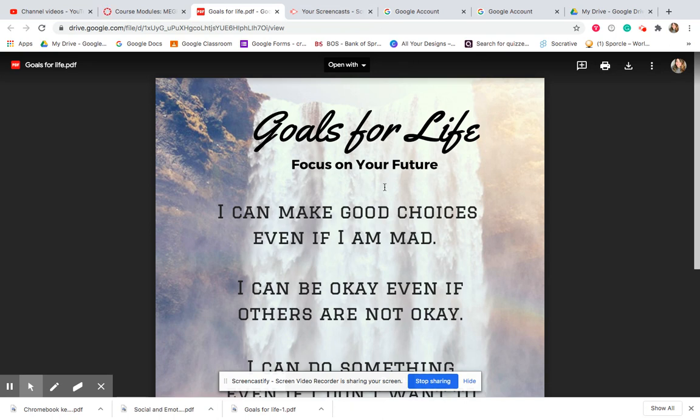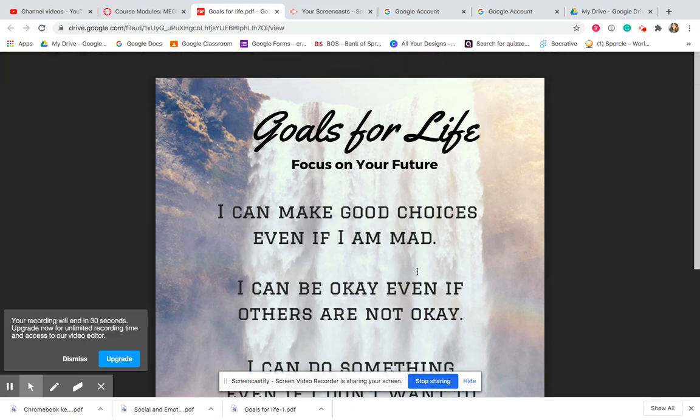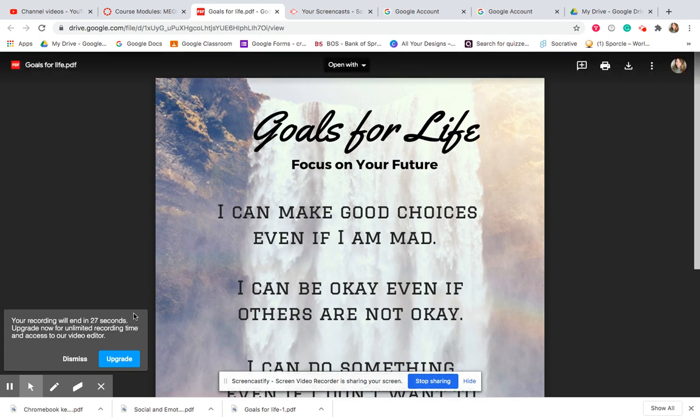I hope this helps when you're trying to figure out how you want to put your PDFs in your pages for Canvas.